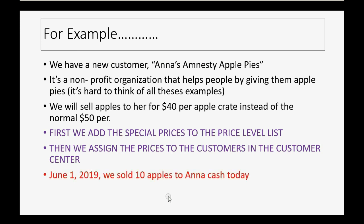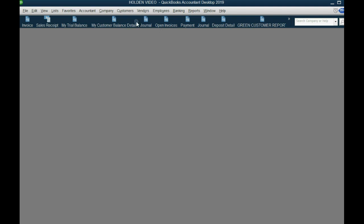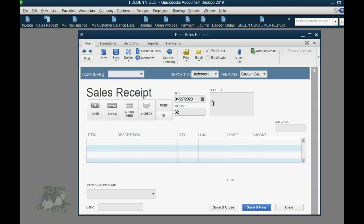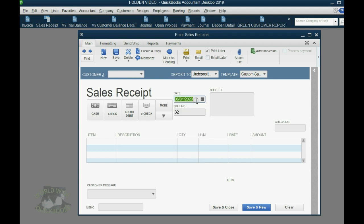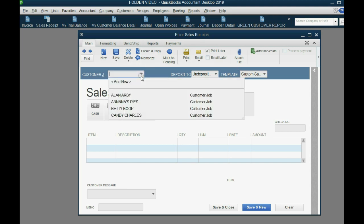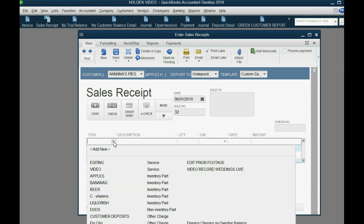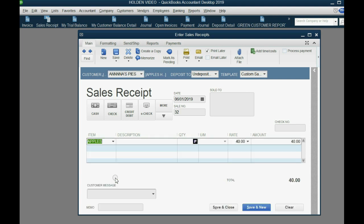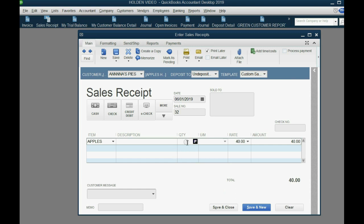So, let's imagine on June 1, 2019, we sold 10 apples to Anna for cash today. Well, cash today means we made a sale receipt and the date that we sold it to her is June 1, 2019 and the customer is Anna's Pies and the item that we sell her is apples. Aha! Notice, $40 automatically came up instead of $50 and we're selling 10 of them. So, $10 at the special price would be $400.